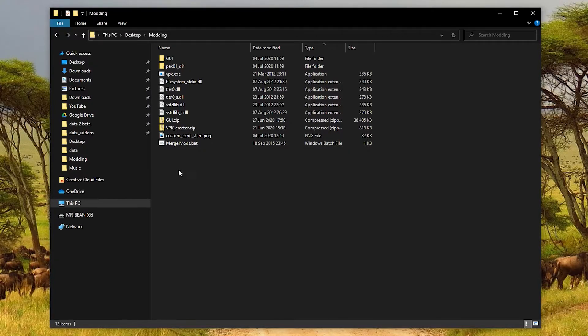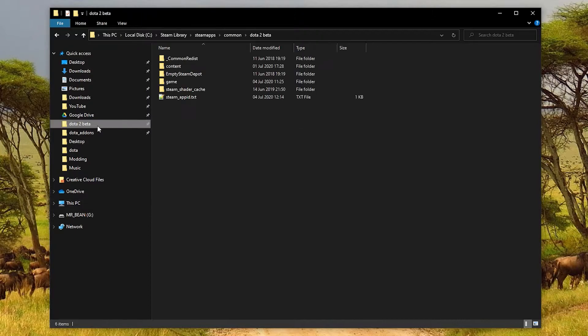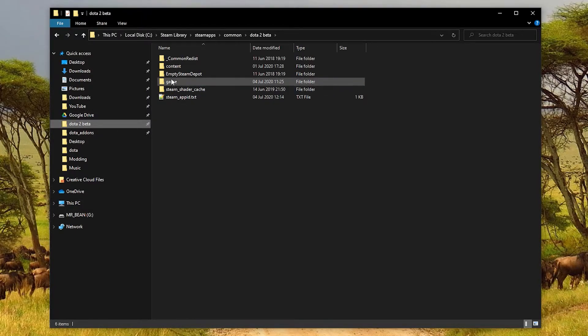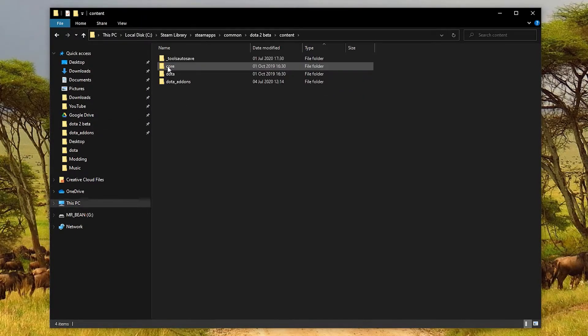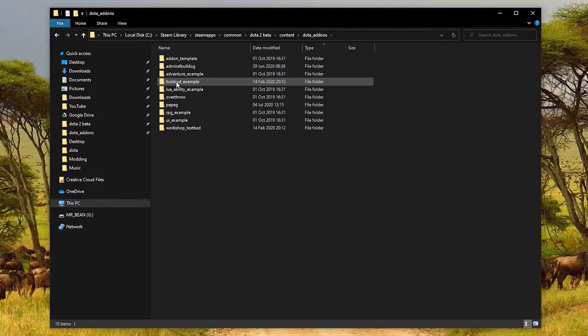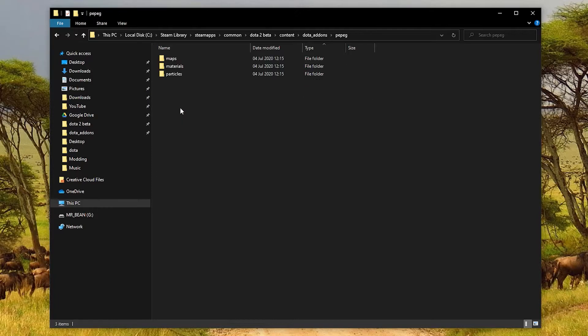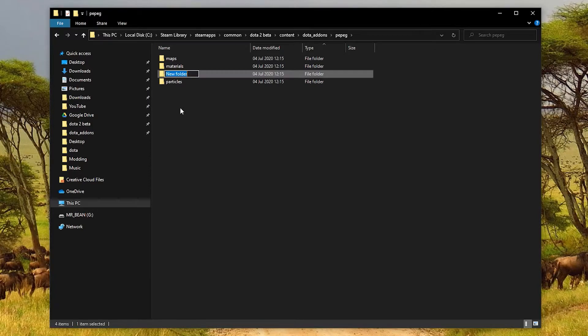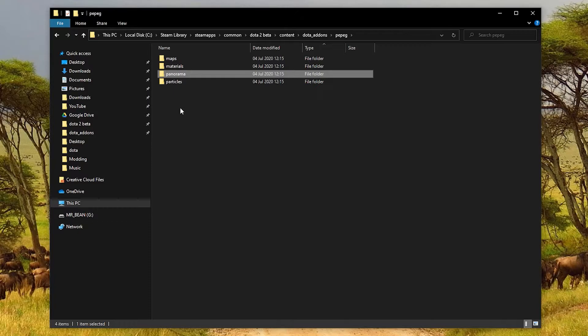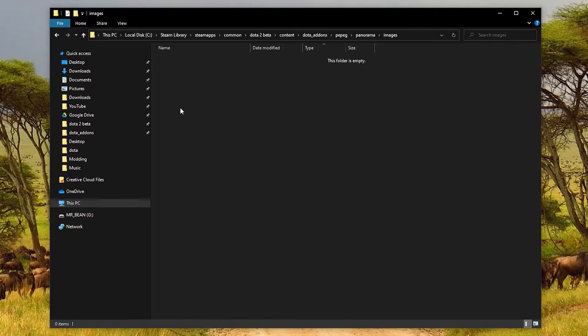Now I need to copy this PNG file and go to my Dota 2 installation folder again. Inside here, there's a content folder that you should go into, and then Dota add-ons. Finally, there should be a folder already here for your add-on, so you can open that, and now this is the content for your add-on. So what we need to do is create a new folder, panorama. If it's already there, it's fine, just open it. Panorama, inside there, images, and inside there, you can paste your file that you want to convert.